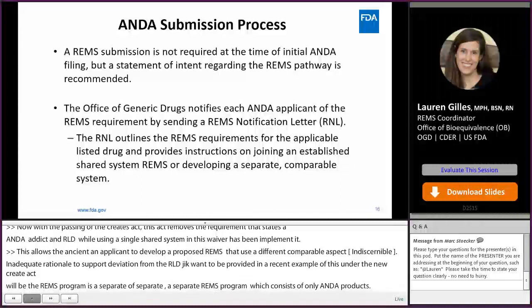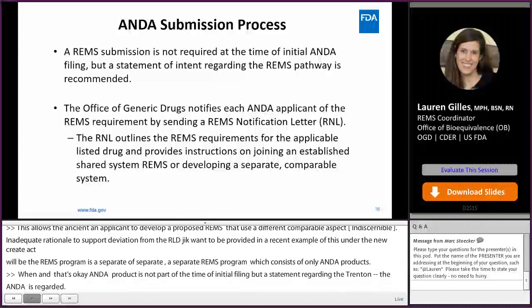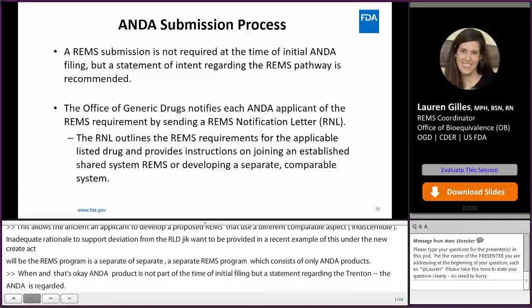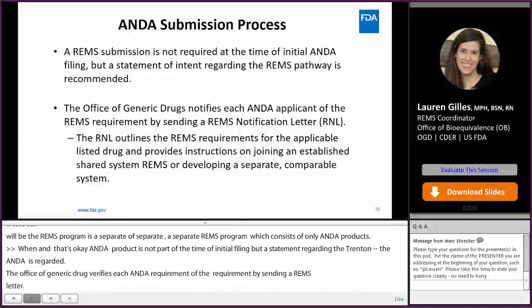When an ANDA applicant prepares for submission, a REMS submission is not required at the time of initial ANDA filing, but a statement of intent regarding the REMS pathway is recommended. The Office of Generic Drugs notifies each ANDA applicant of the REMS requirement by sending a REMS notification letter (RNL). The RNL outlines the REMS requirements for the applicable listed drug and provides instructions on joining an established shared system REMS or developing a separate comparable system.